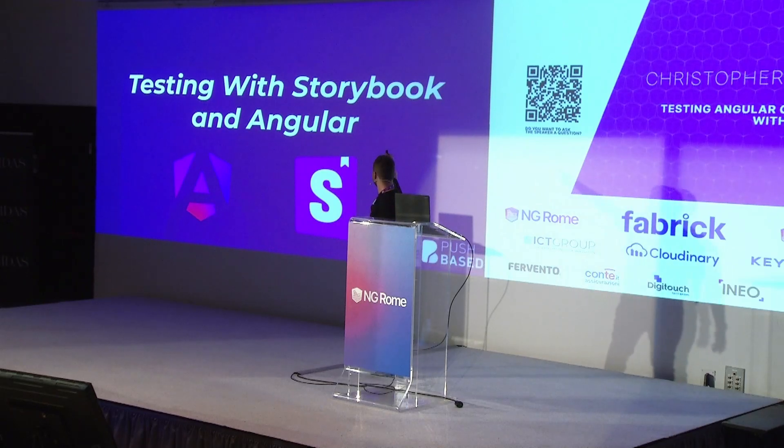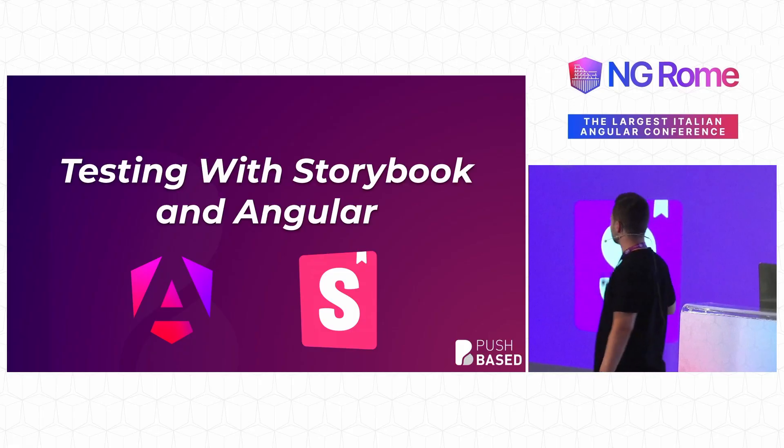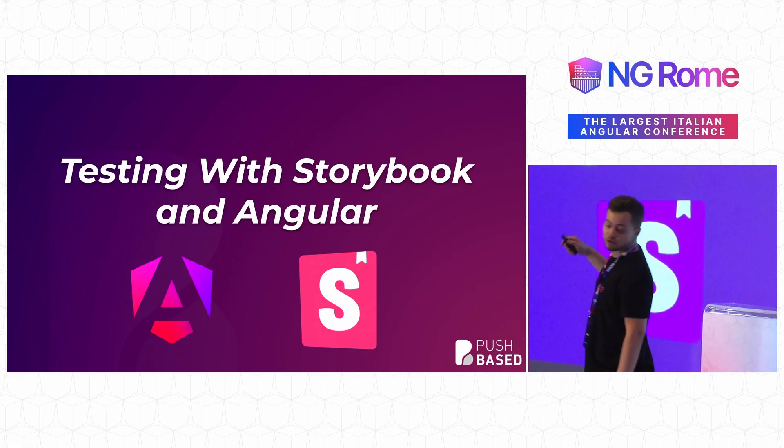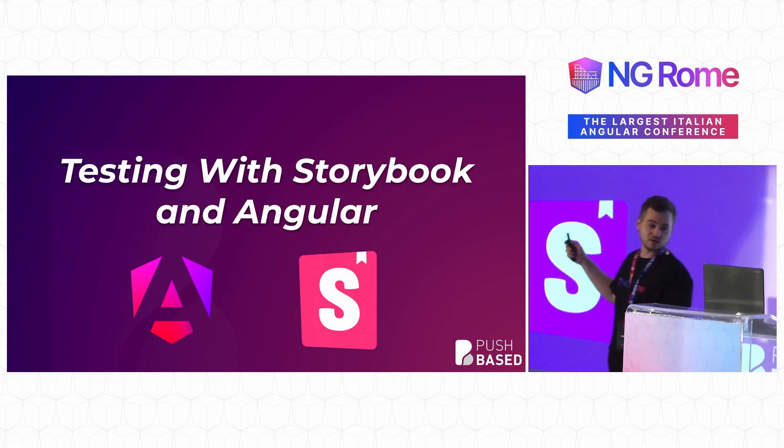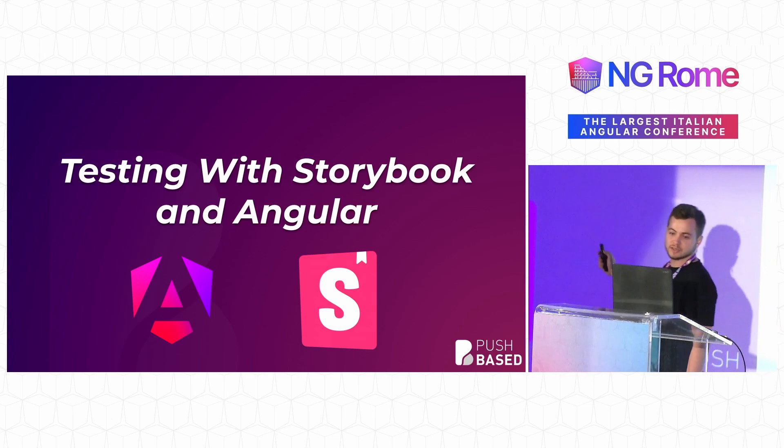So, as he said, I'm going to talk about how you can use Storybook to test your Angular applications.